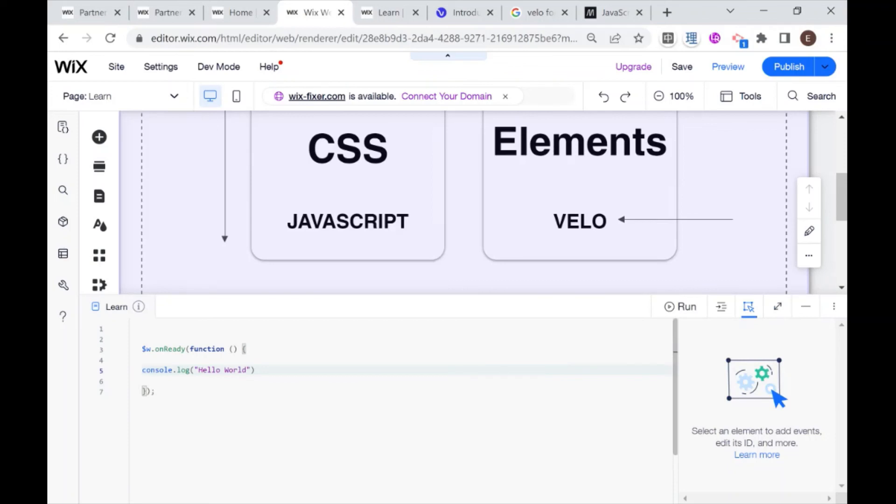And it's important to know how to do both, because there will be some things that don't work in preview mode, just that's how Wix is. Some things don't work in preview mode, and you'll also need to know how to log them on your live site.